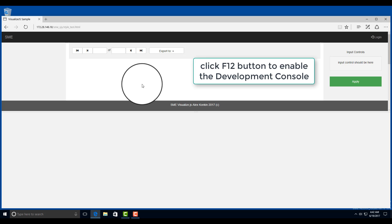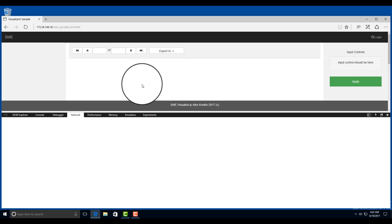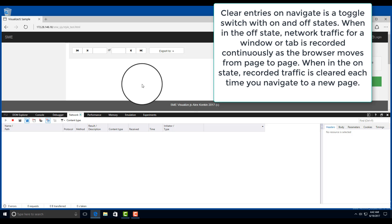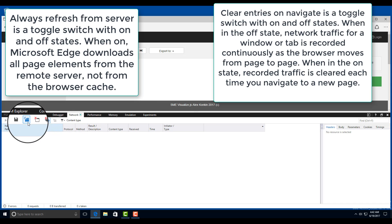Click F12 button to enable the development console. In the network tab, check that two options are enabled: Clear entries on navigate and always refresh from server.